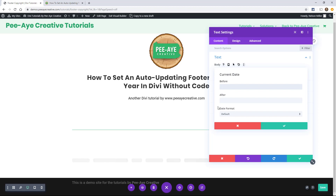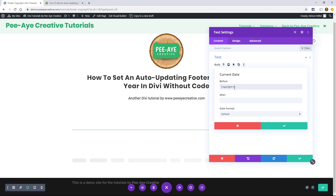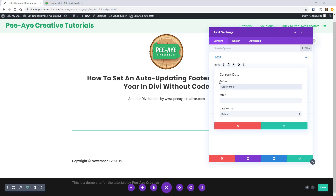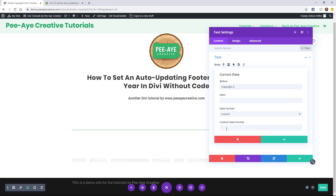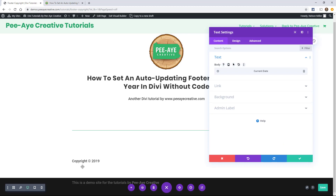We've chosen the current date option. In this area, we're going to type in the word "copyright" and then go ahead and copy the copyright symbol from the tutorial linked in the video. Type "copyright ©" and then add a space — make sure there's a space. You can already see it being populated: "copyright © November 12, 2019." We don't want the full date, so go down to date format, choose custom, and then type a capital Y — it has to be a capital Y. Go ahead and save that, and you'll see "copyright © 2019."